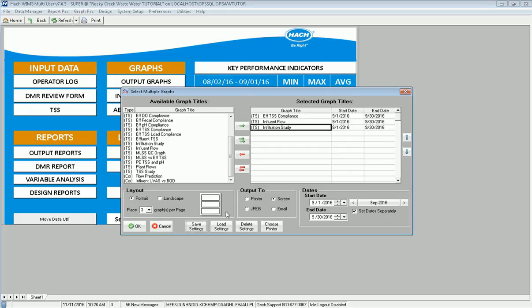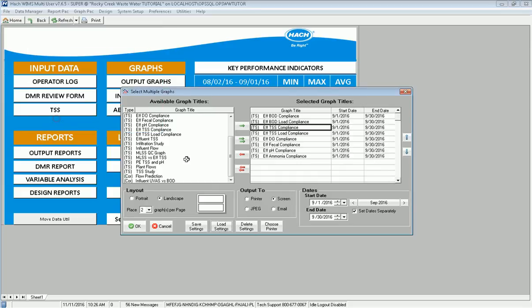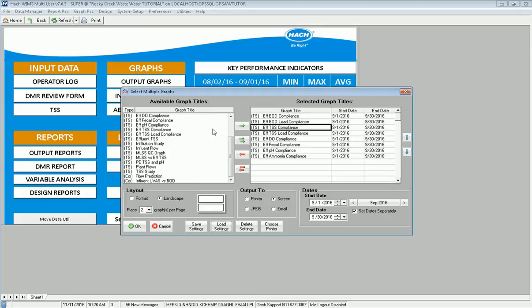I can then pull up these settings later. I can come in here and say load settings. I could say I want to look at my compliance graphs and it'll add all my compliance graphs in all at once. It also saved the fact that I wanted to do those graphs two per page landscape and I can then quickly output them.